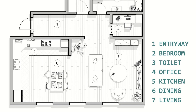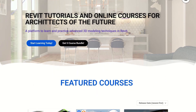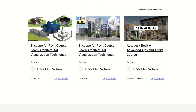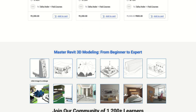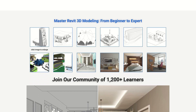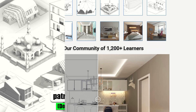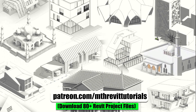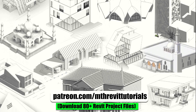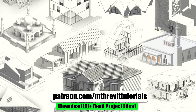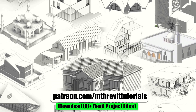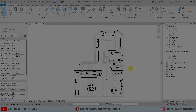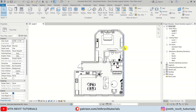Before we dive in, if you are interested in learning advanced 3D modeling techniques in Revit, be sure to check out my website learnrevitonline.com. If you find this video helpful, please consider supporting my work on Patreon — your support helps me create new videos every week.